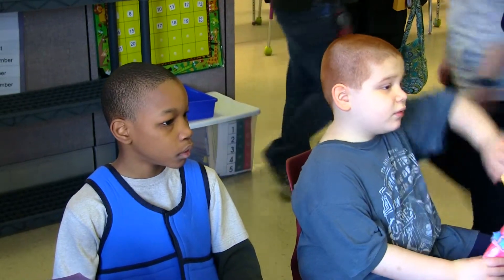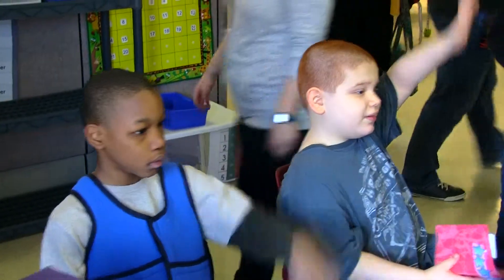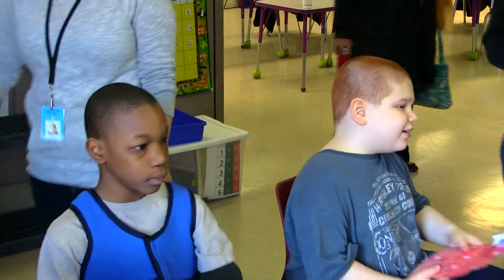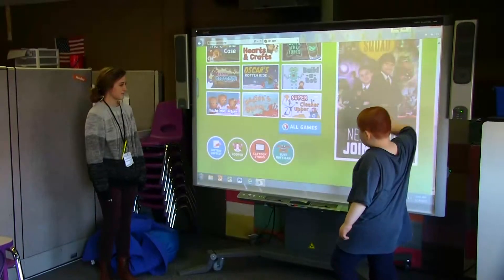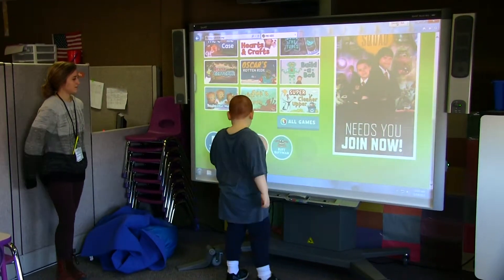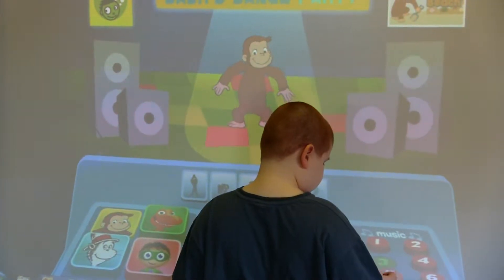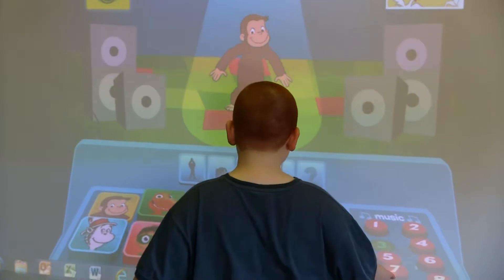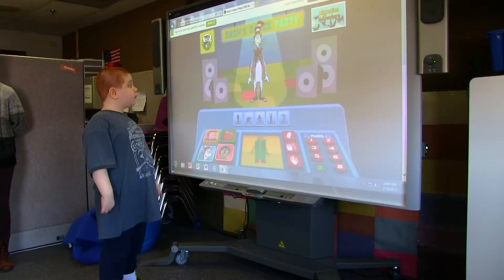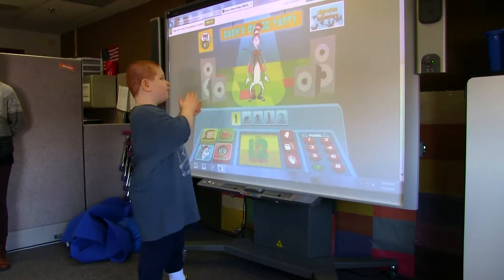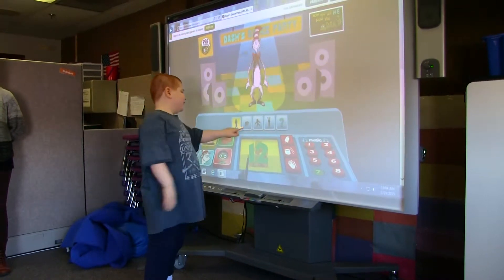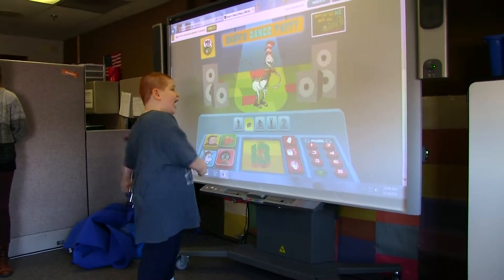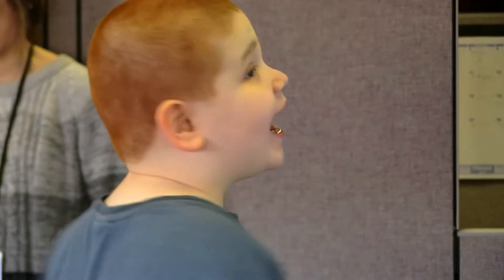Basically, the smart board can even the playing field. We can have our lower functioning students intermixed with our higher functioning students working on the same task, taking turns. We can work on things with the lower functioning students while the higher functioning aren't bored with maybe the lower task, but it really allows the kids to be engaged even when the academic material might be a little higher for them.